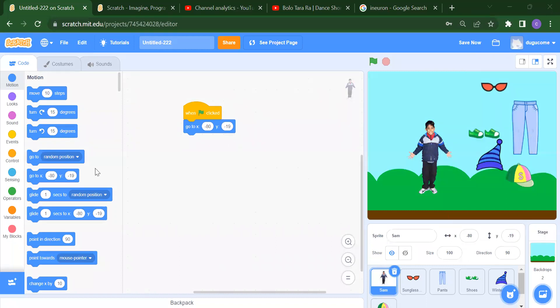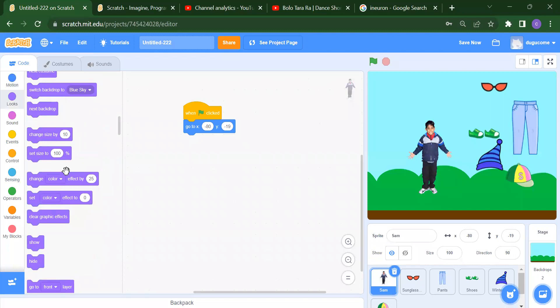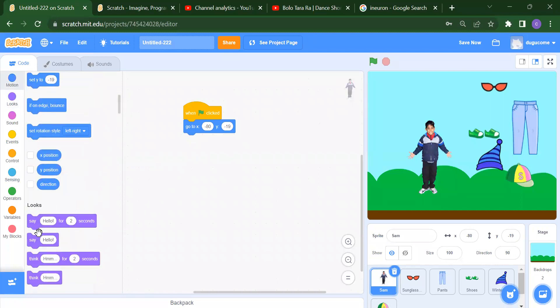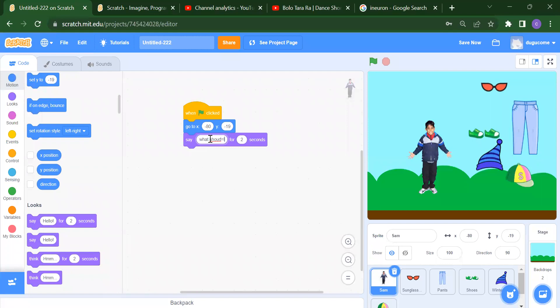After that, we want to show Sam. You will find the Show block inside Looks — scroll down a little and you will get the Show block. Then we want Sam to say something. We can take the 'Say hello' block and instead of hello, we can write: 'What should I wear?'